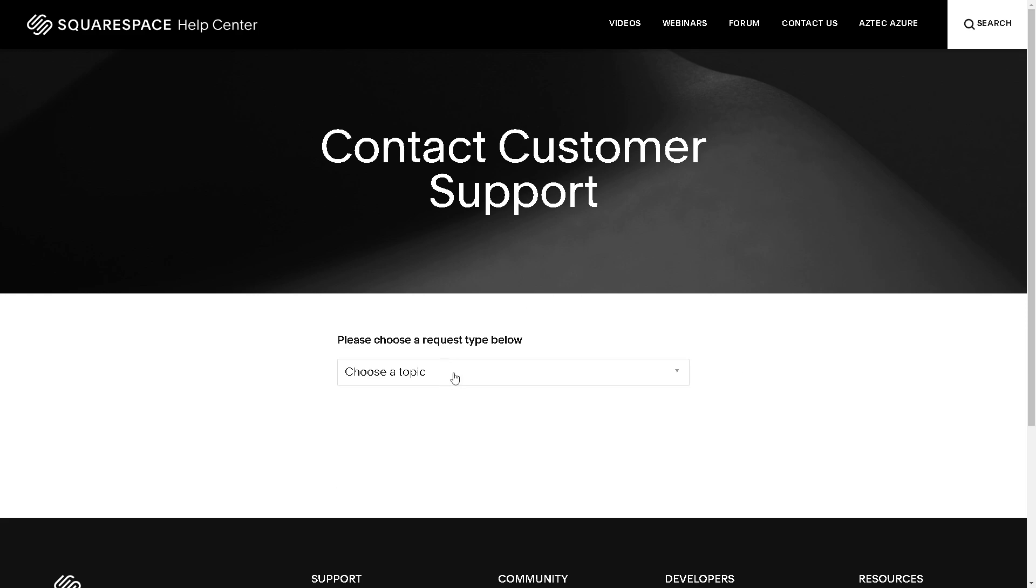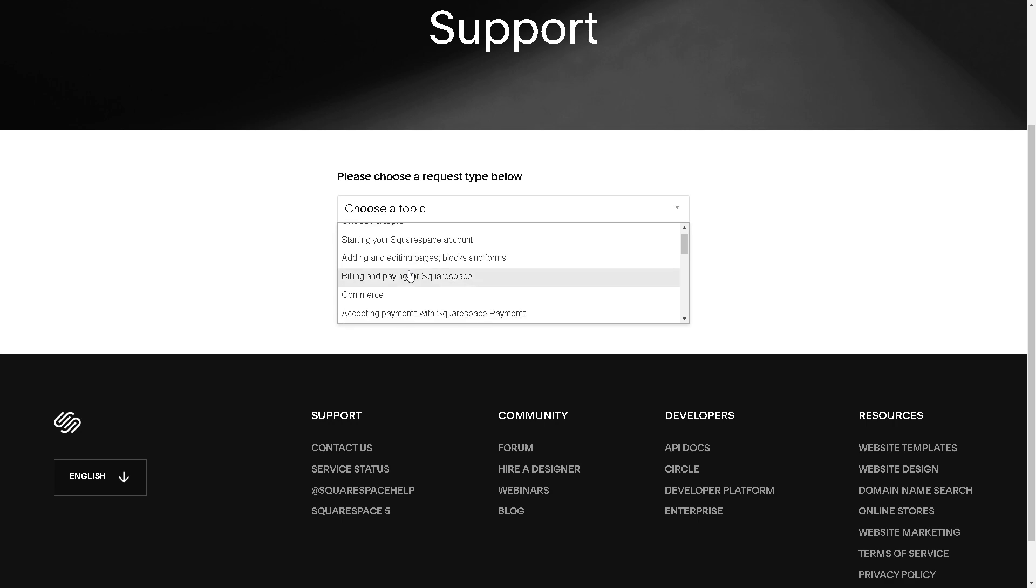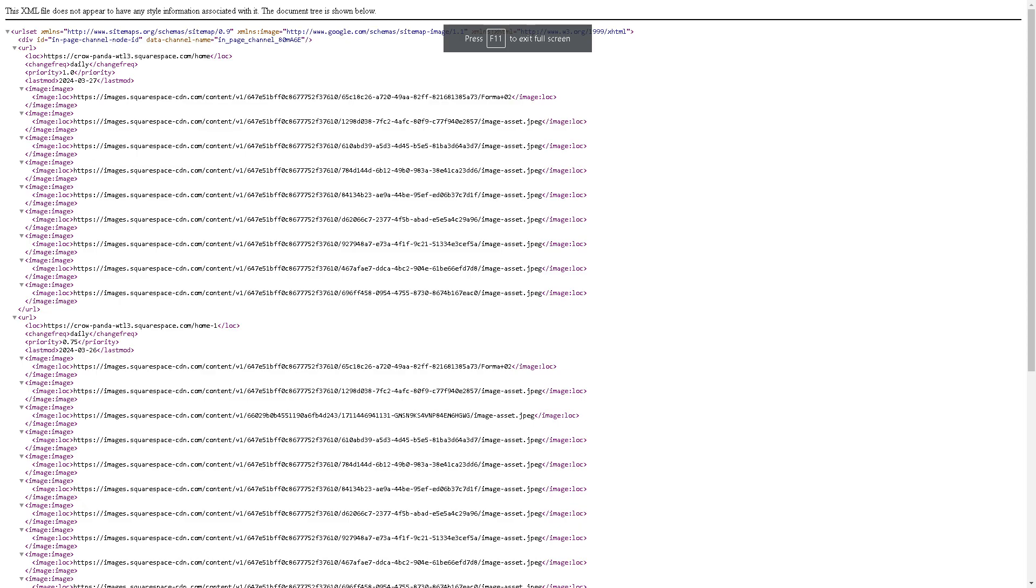From there, just follow the on-screen instructions. I believe that's a wrap for today's video. By following these steps, you can easily manage and submit your Squarespace sitemap, helping improve your site's visibility and search engine rankings. Thank you so much for watching. We will see you in the next one.